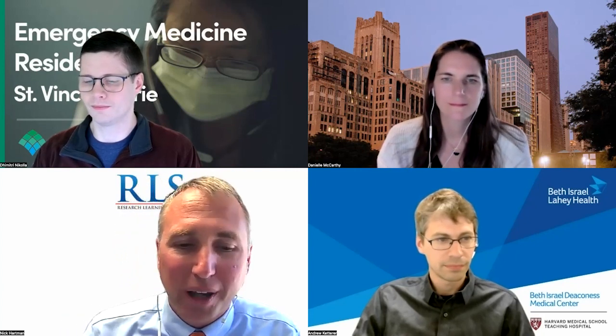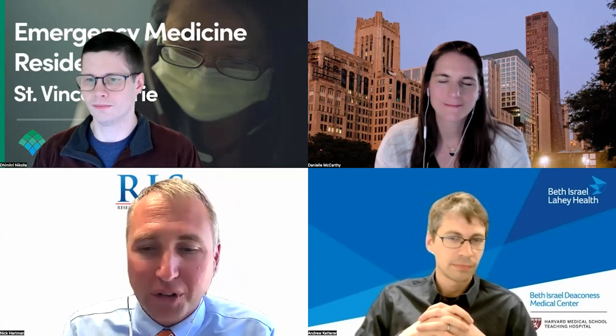Let's go ahead and introduce our panelists. Dr. Danielle McCarthy is an associate professor and vice chair of research in the Northwestern University Department of Emergency Medicine. She's an emergency physician and health services researcher whose work focuses primarily on doctor-patient communication in the emergency setting and health literacy. Her recent research has focused on risk communication about opioids and improving communication about diagnostic uncertainty.